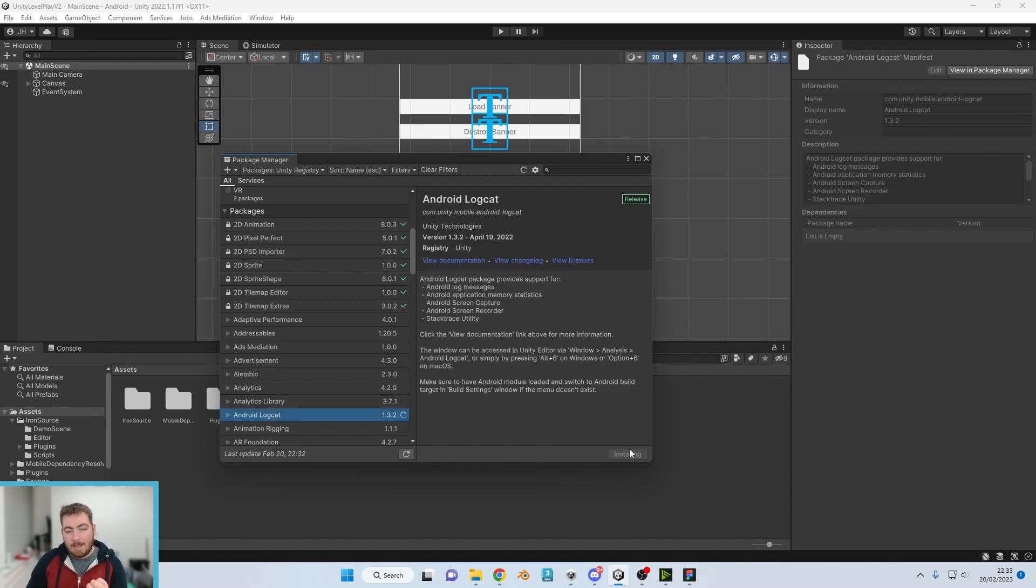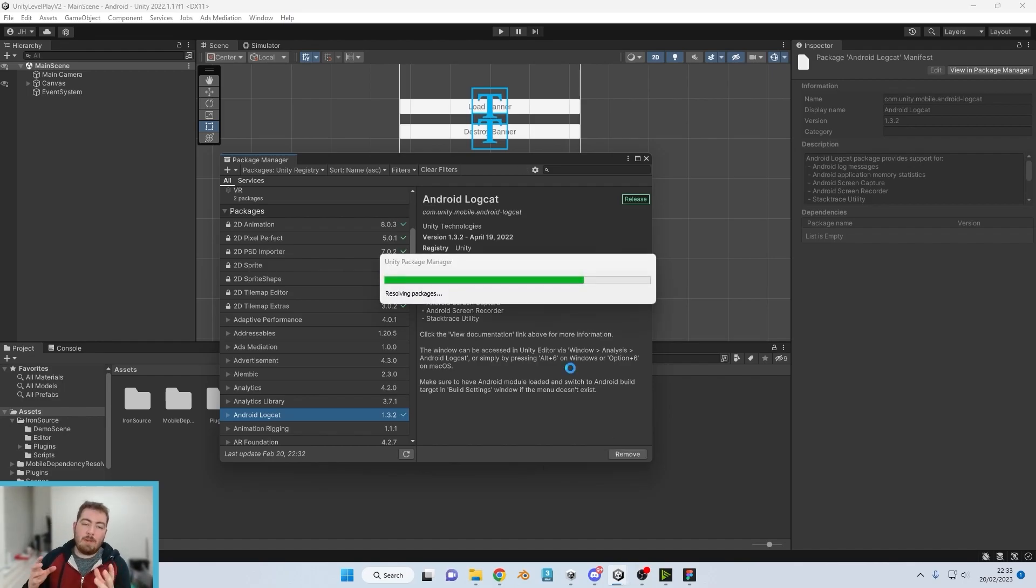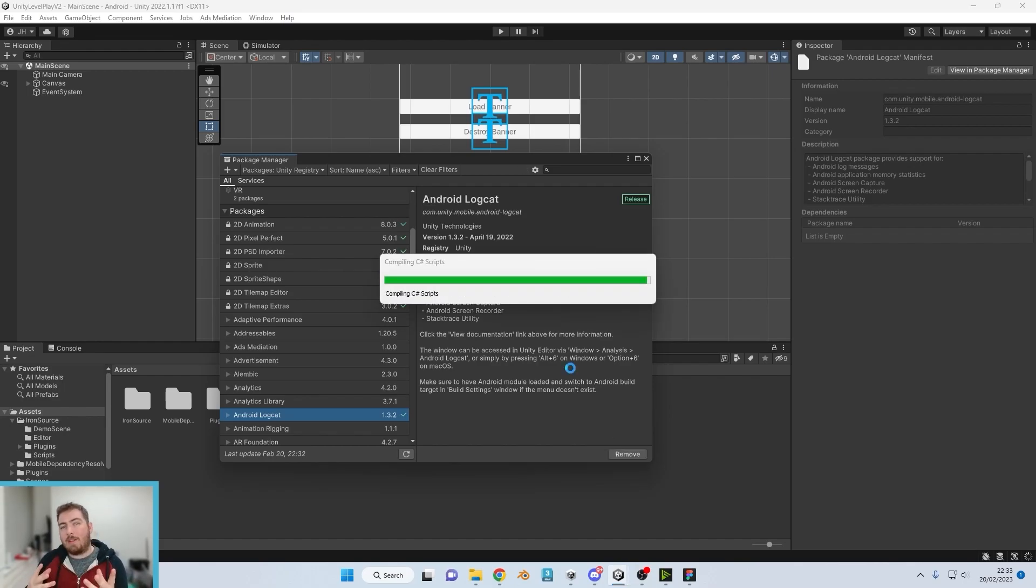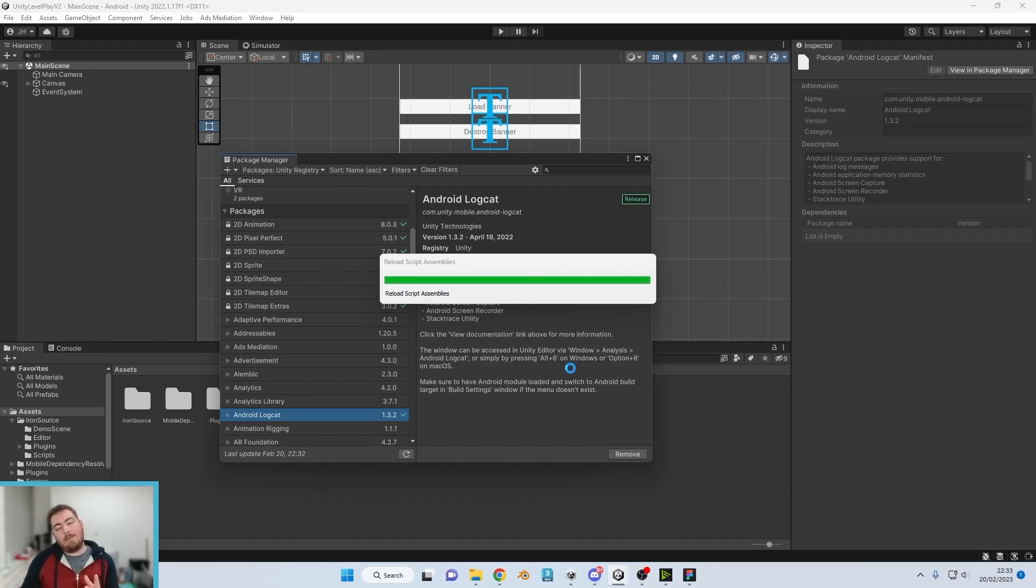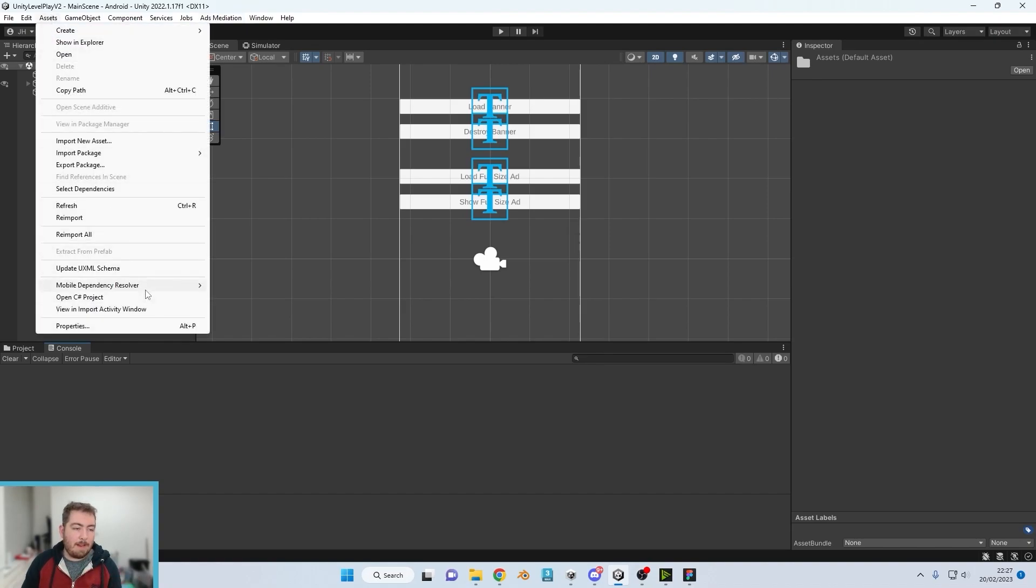And I recommend installing that because that will give you instant idea as to where the code's failing if you do encounter any errors. So now that is installed, that's all good.